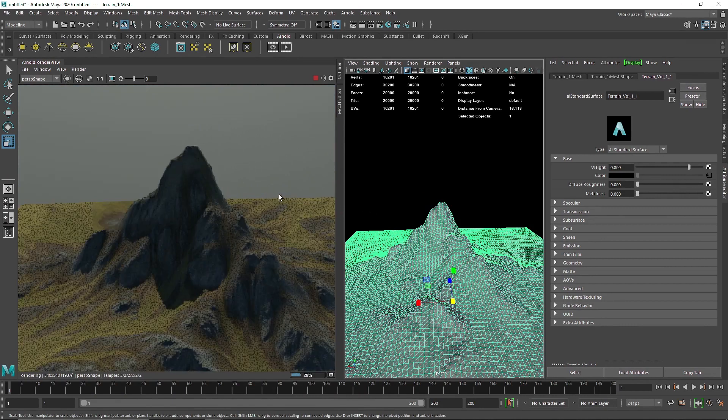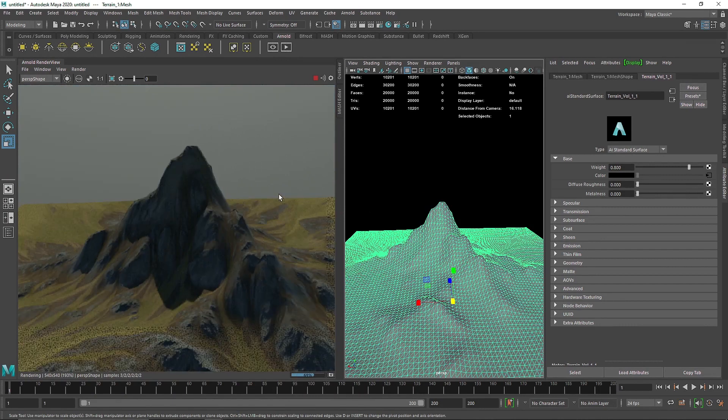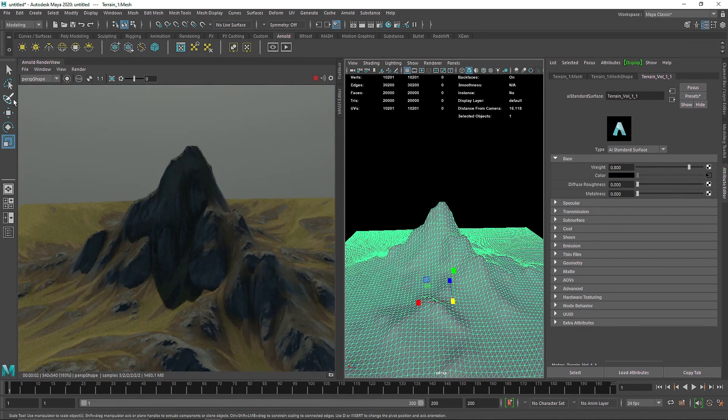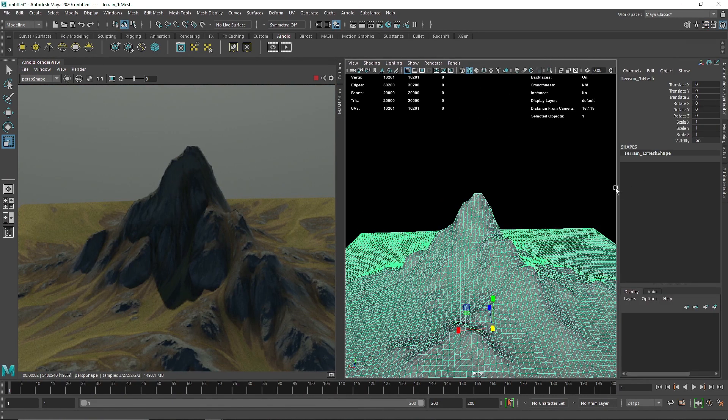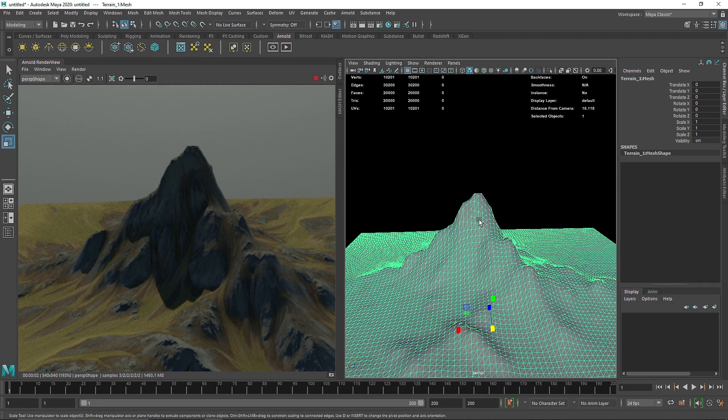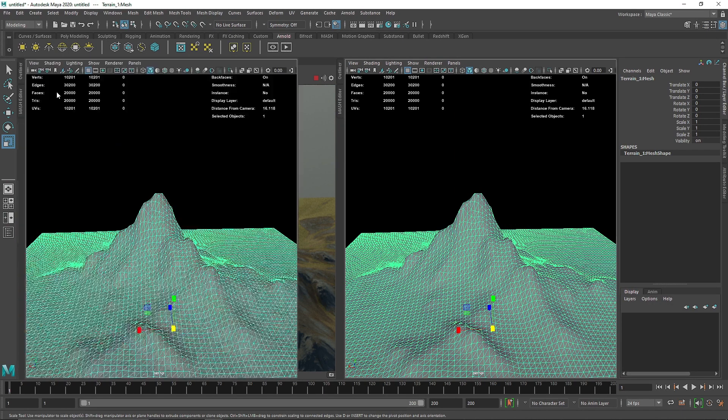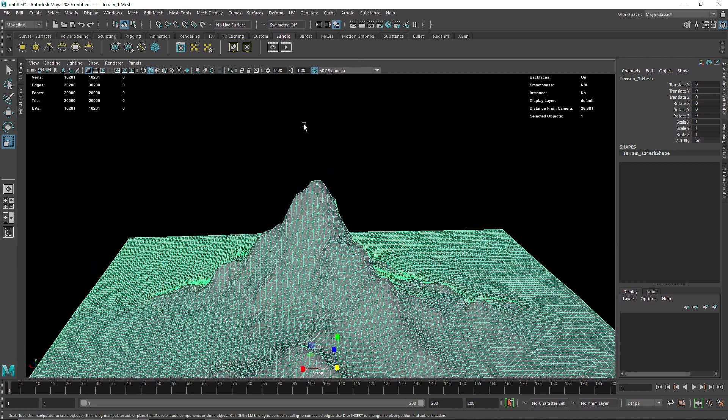If you want to add more subdivision to your geometry, you can do that by simply adding more subdivision to your plane before baking it. This technique goes with everything, you don't have to use it with a displacement map.